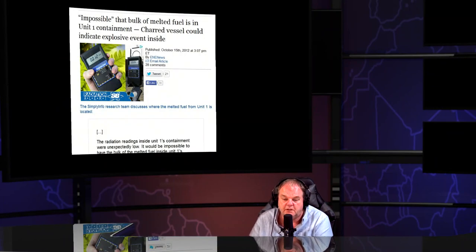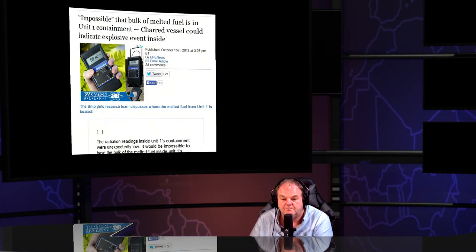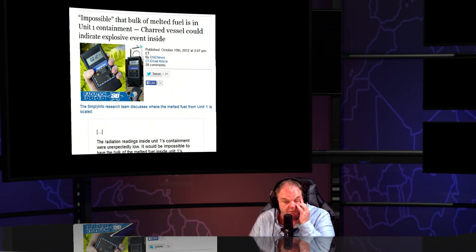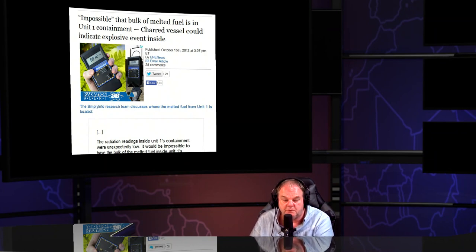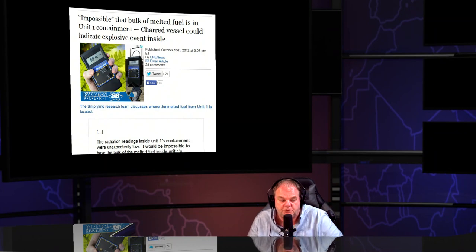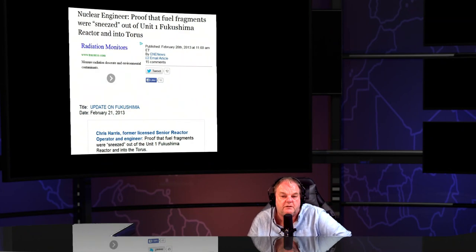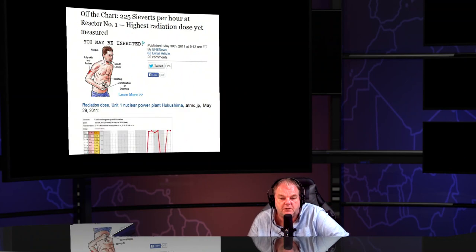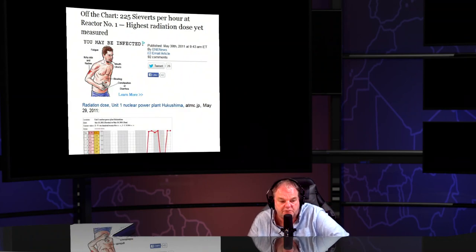But there was a lot of information that originally came out. And so the talk of tritium now instead of nuclear meltdowns, and you're in real danger. Impossible the bulk of the melted fuel is in fuel containment. A nuclear engineer proved the fuel fragments came out of reactor one. 225 sieverts. Three sieverts is a lethal dose by the way.